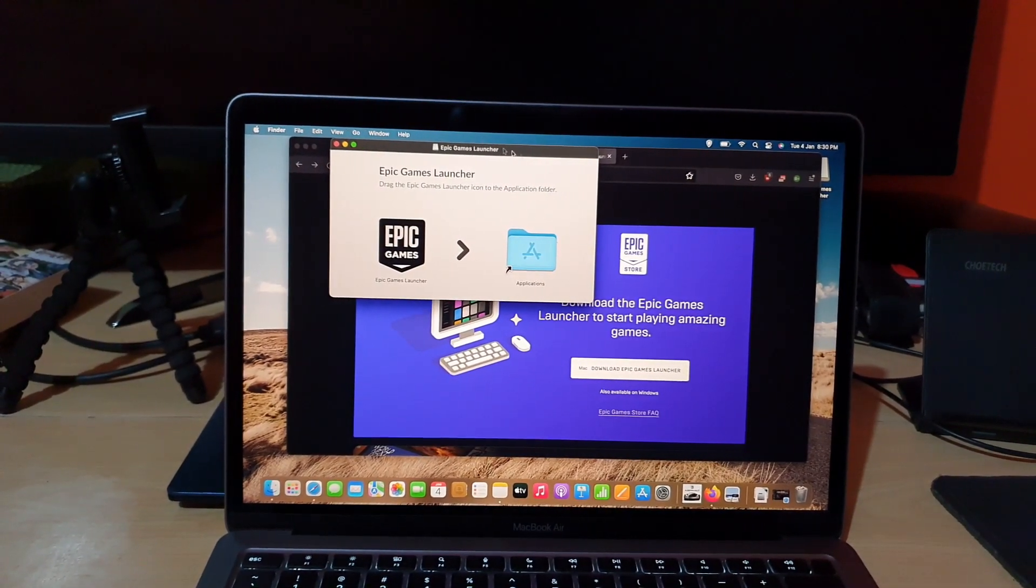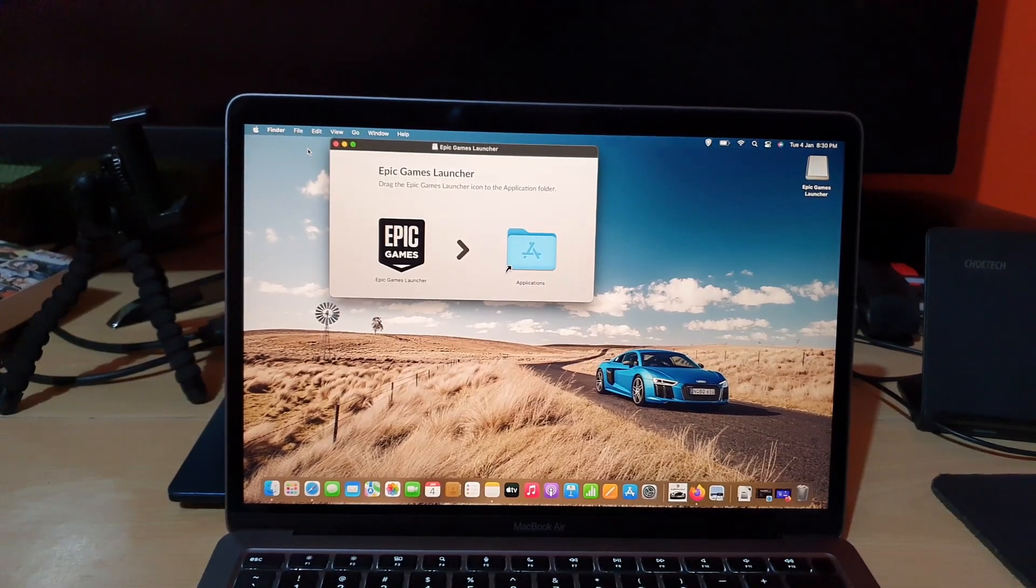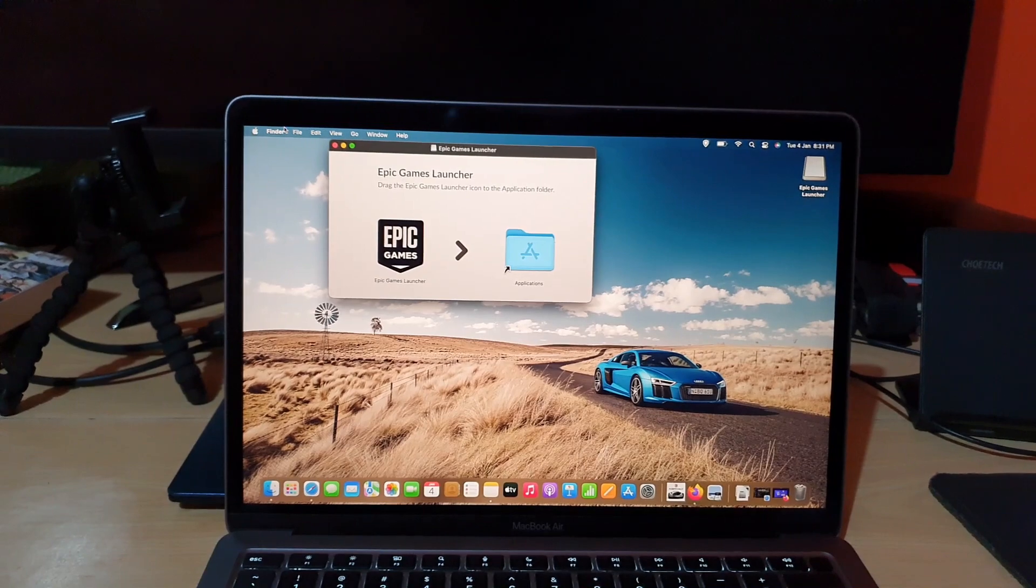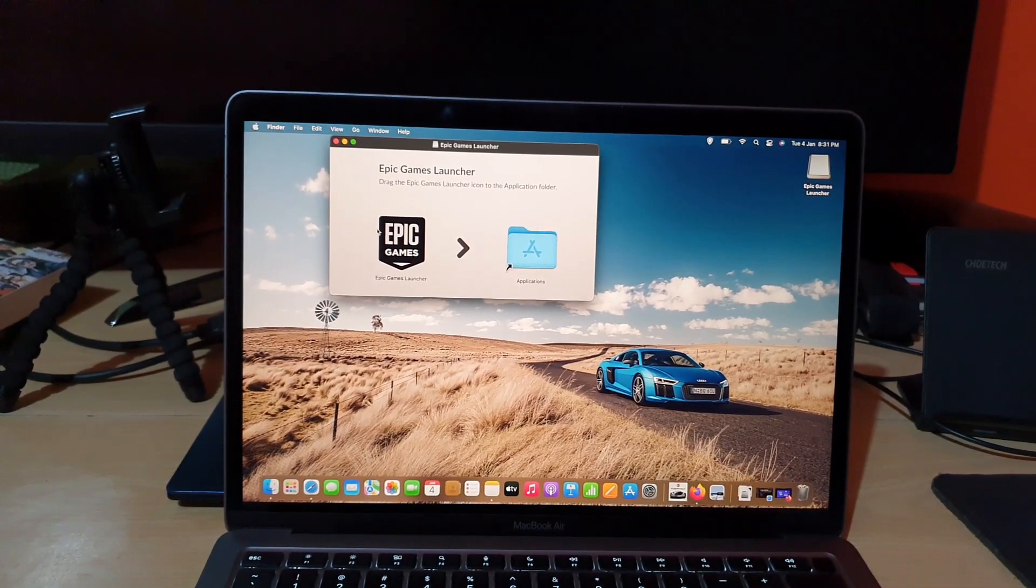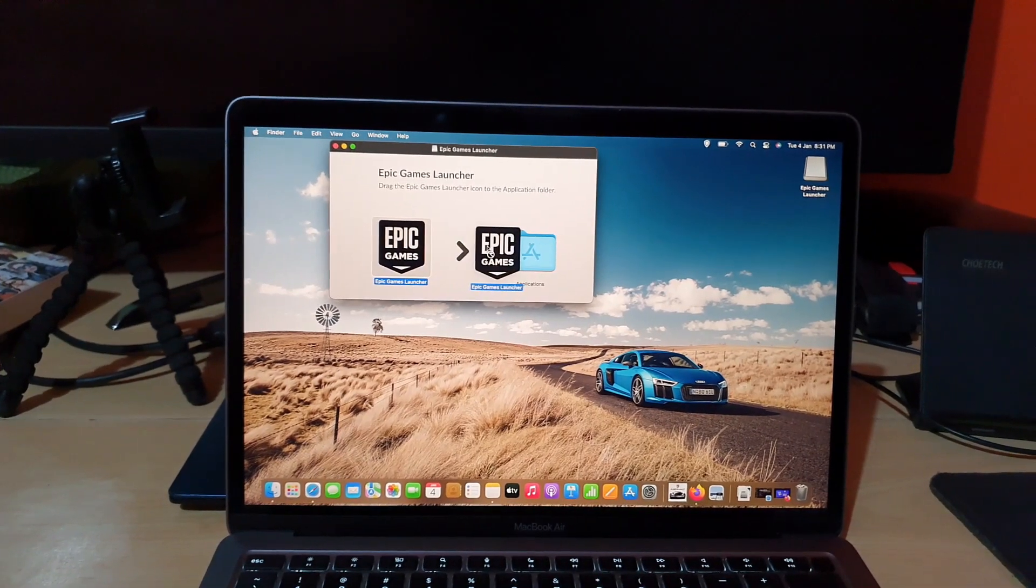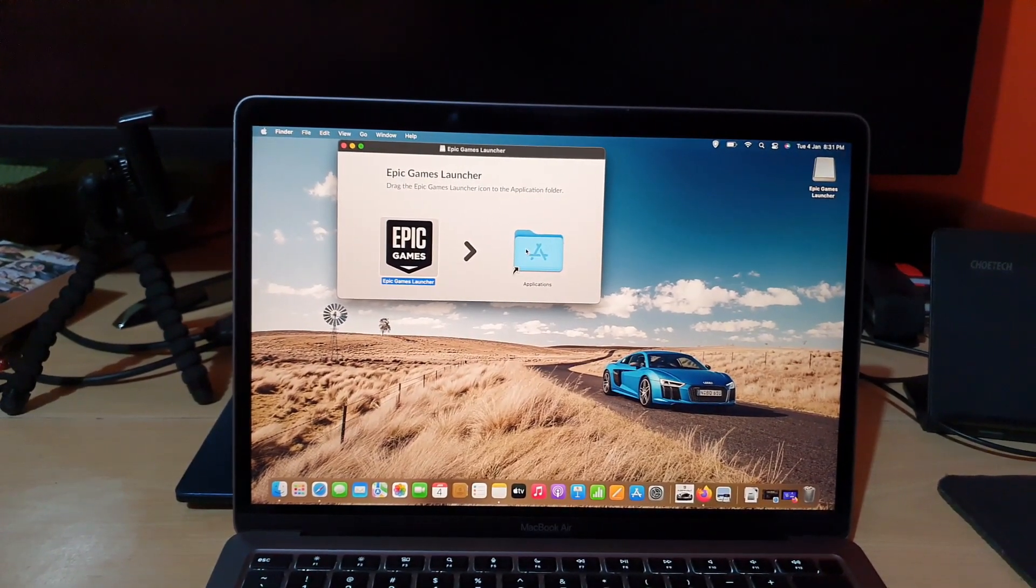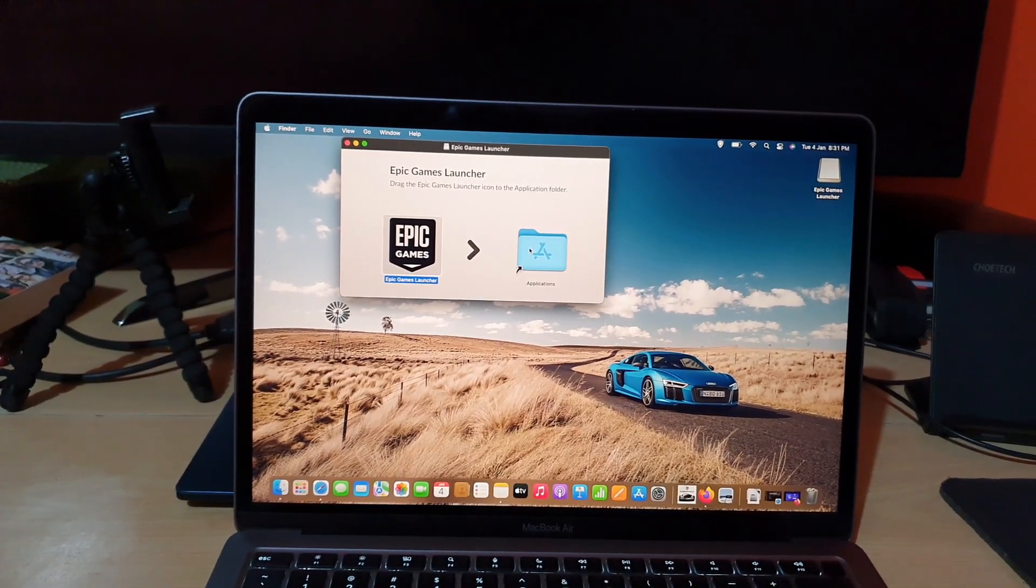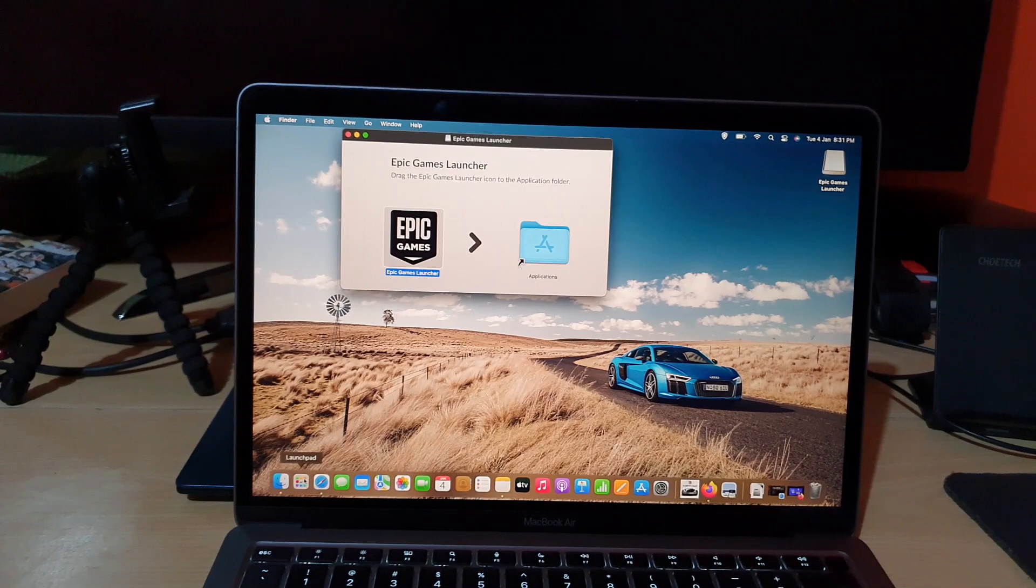All right, now of course you can see here it shows the file. It says Epic Games launcher, drag the Epic Games launcher icon to the Applications folder. All right, so we're going to drag this over to the Applications folder. All right, so of course now we dragged over to the Applications folder.